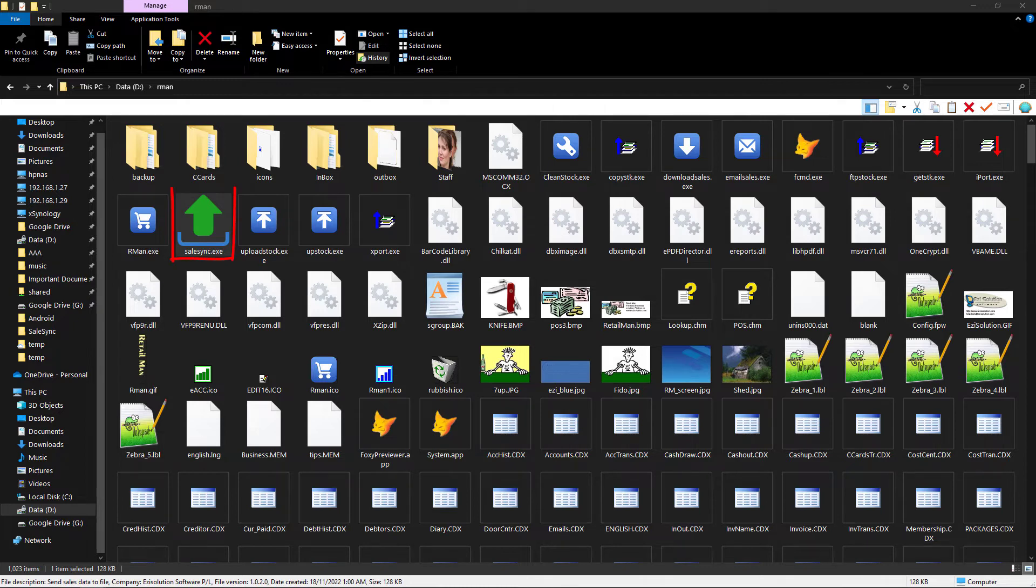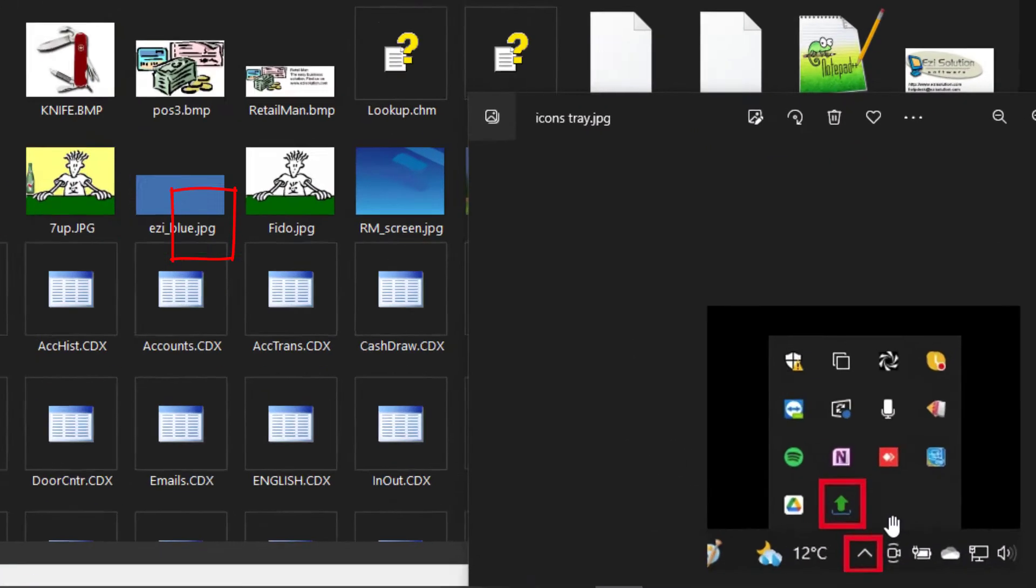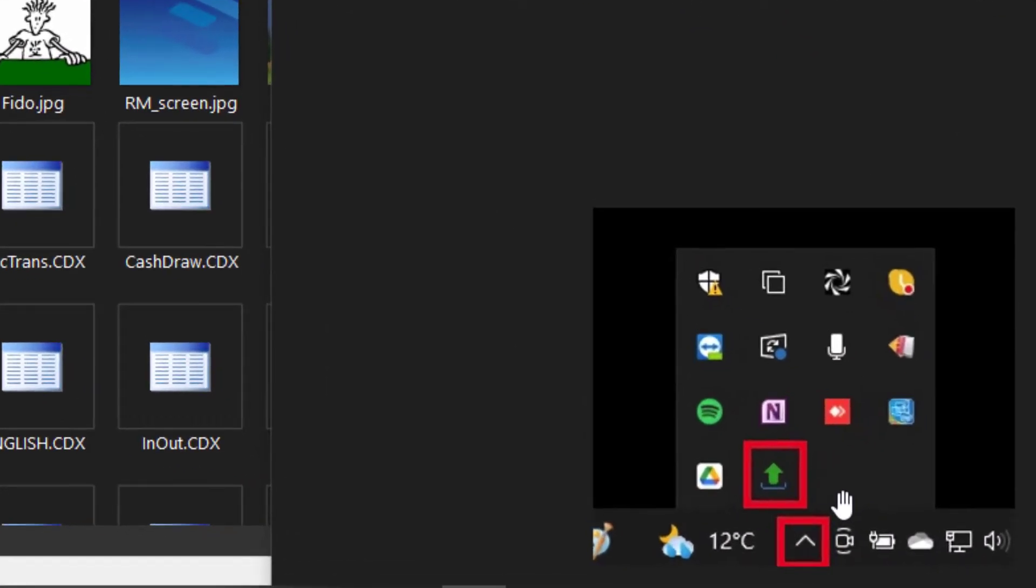Once we run the Sales Sync, it will sit in the icon tray. To access this, you'll need to go to the bottom right hand corner of the screen. Once you click the up arrow, you can see that the program is running in the background.